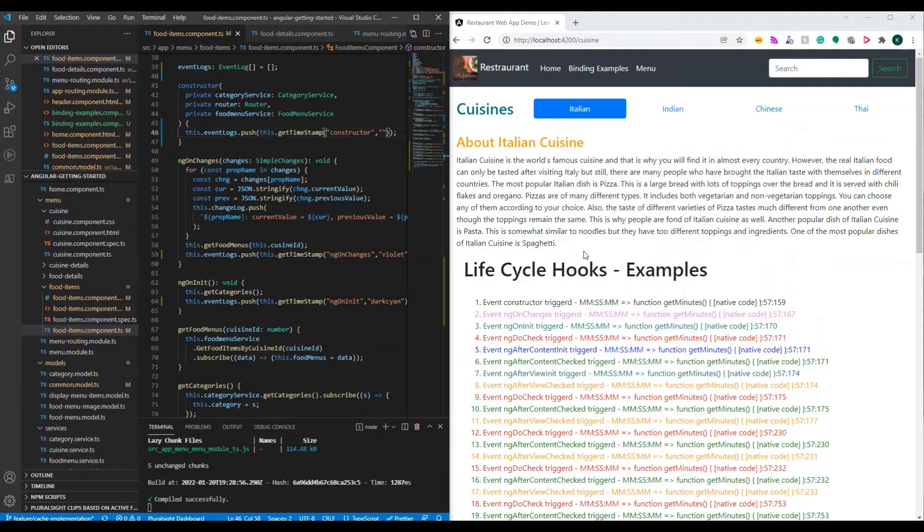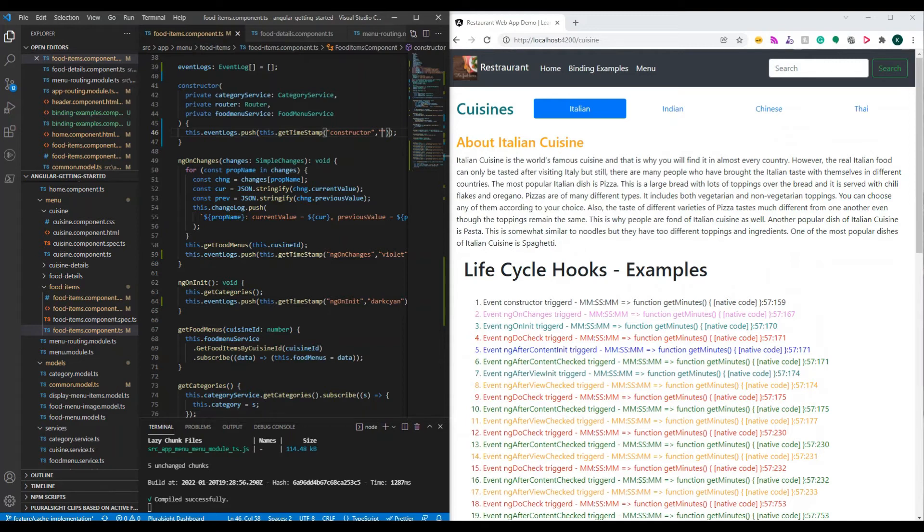The most commonly used lifecycle hooks are ng-on change, ng-on init, and on destroy. These are the most commonly used lifecycle hooks. I am going to explain you a couple of important lifecycle hooks.